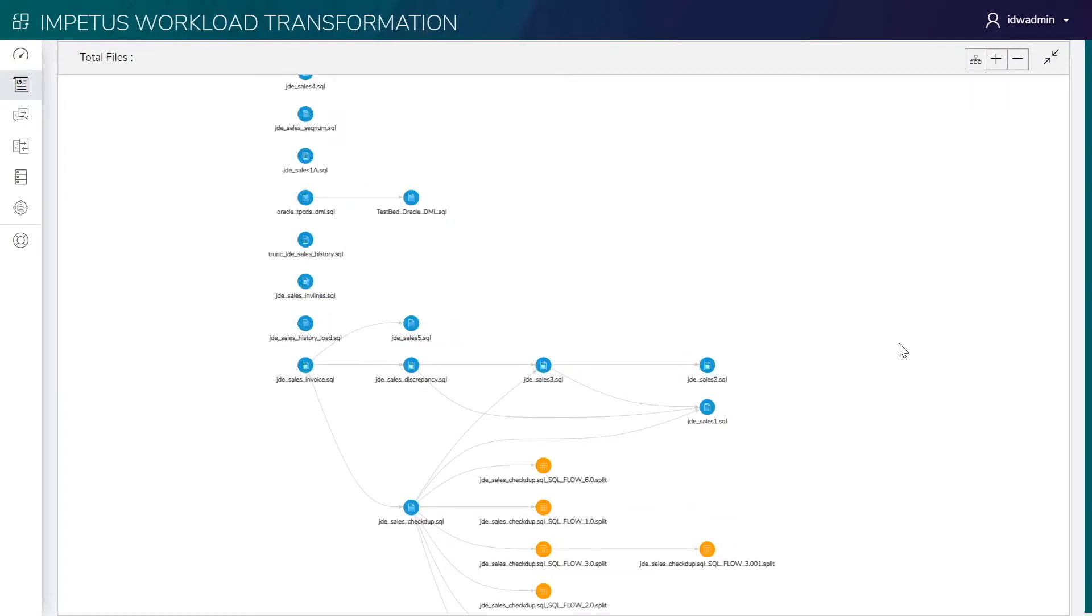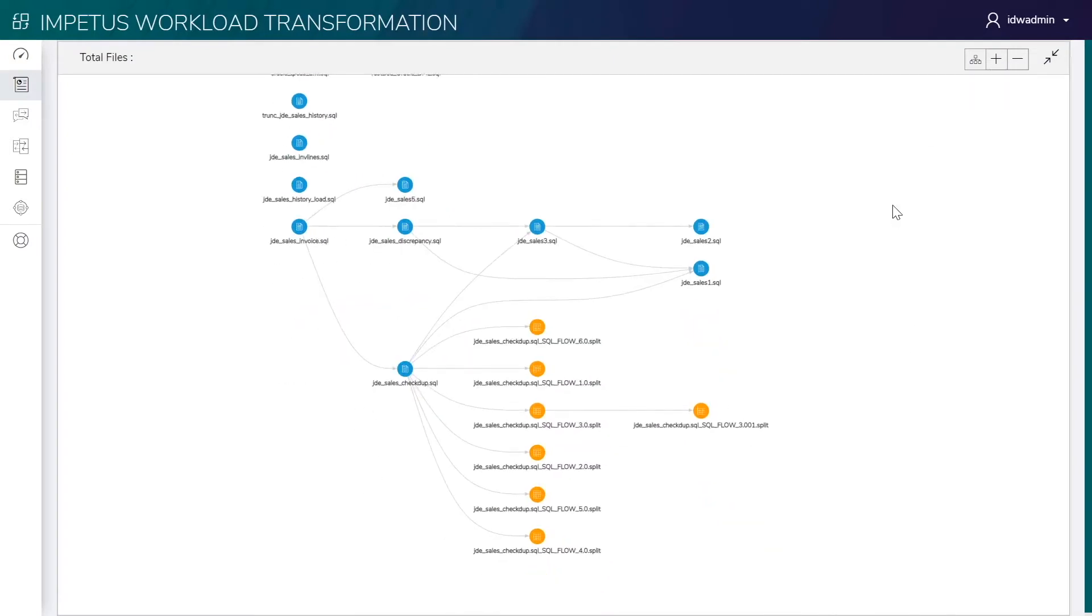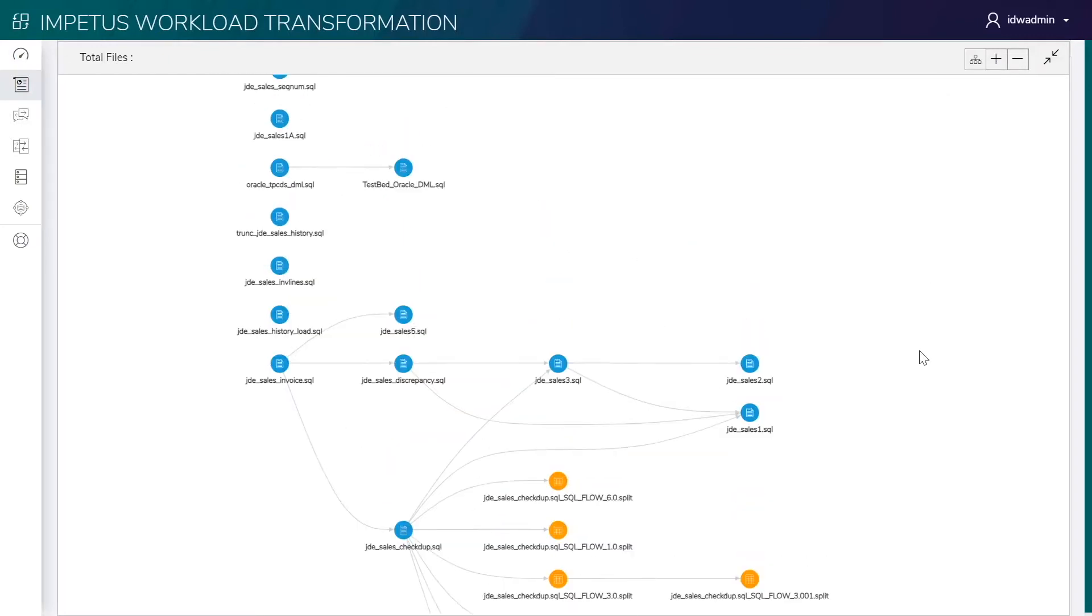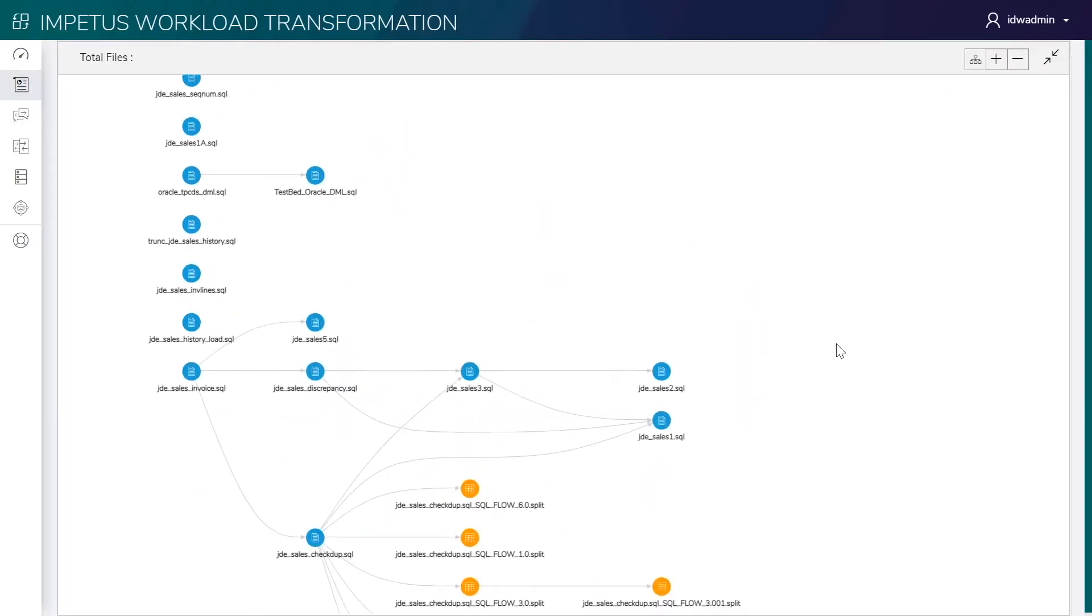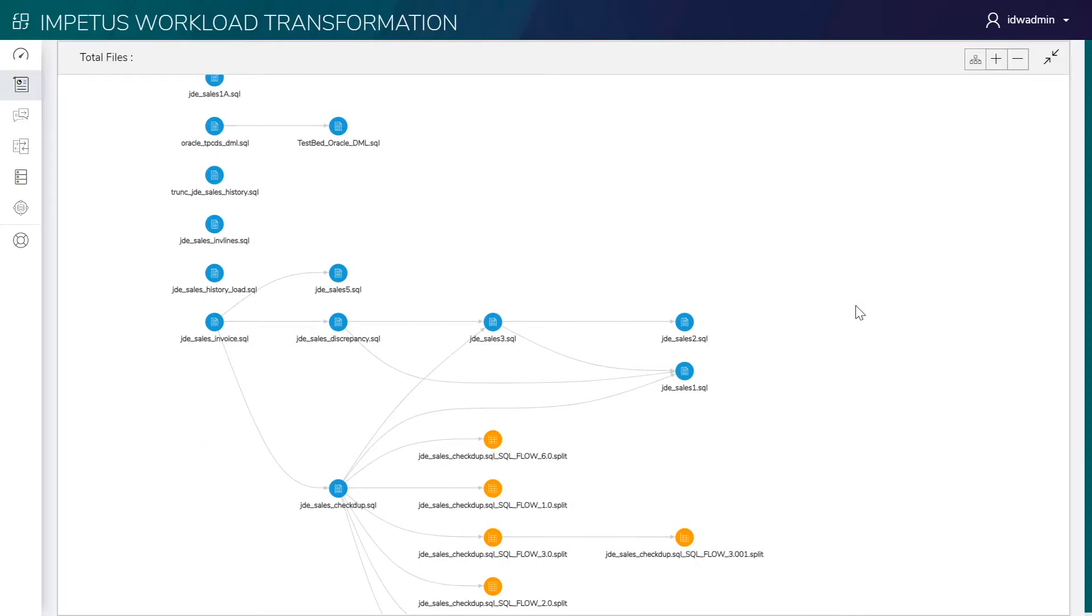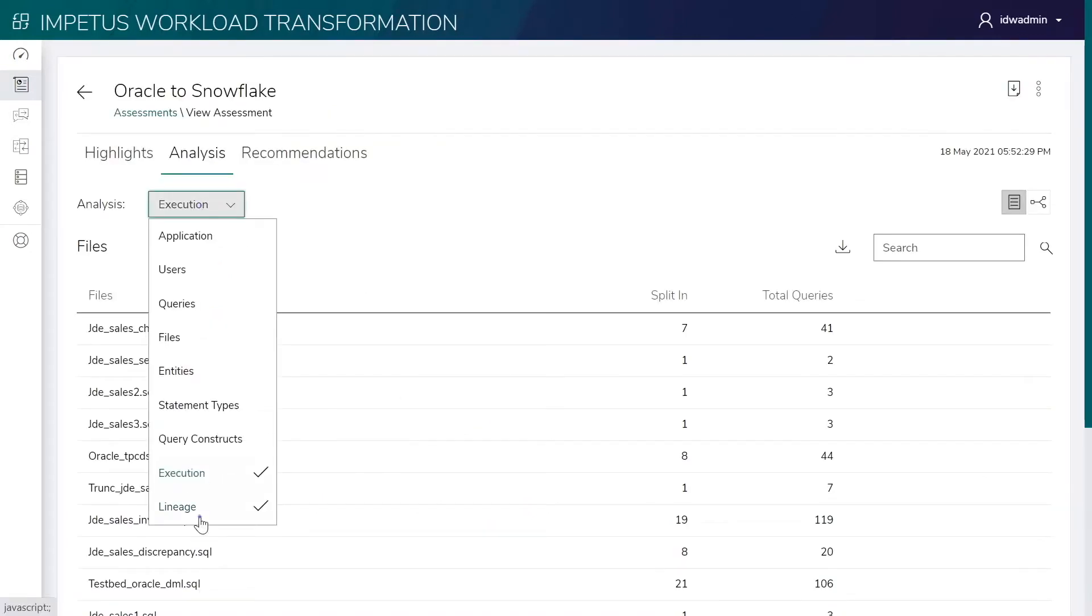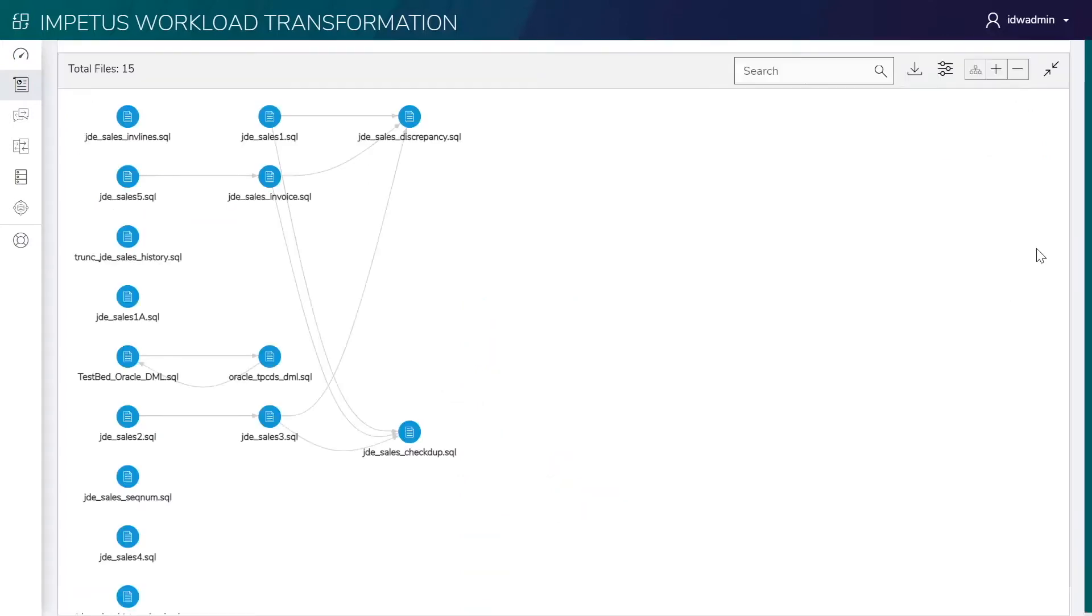This page shows the dependency structure between files for faster orchestration on the target, and shows the dependency structure between different workloads.